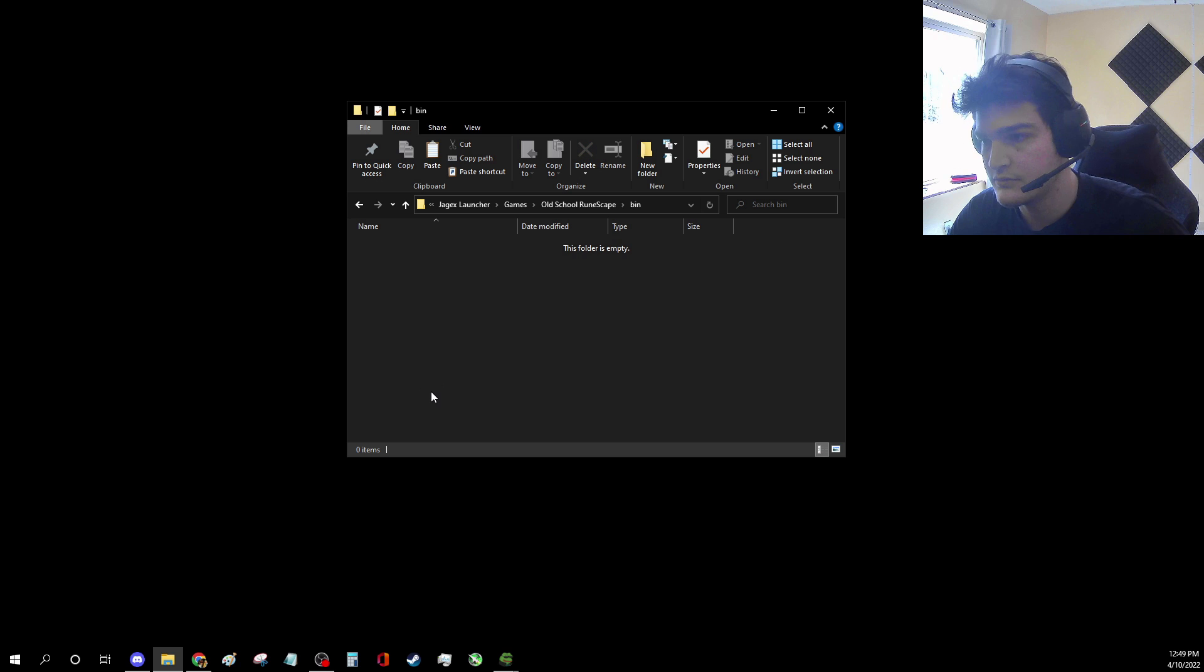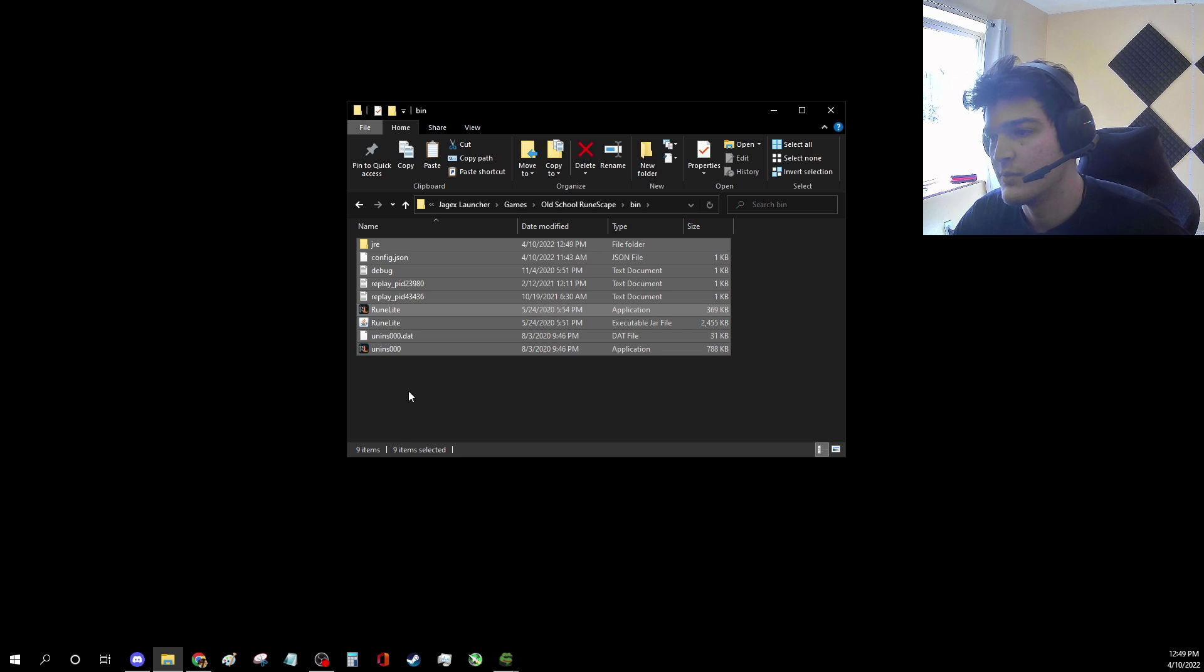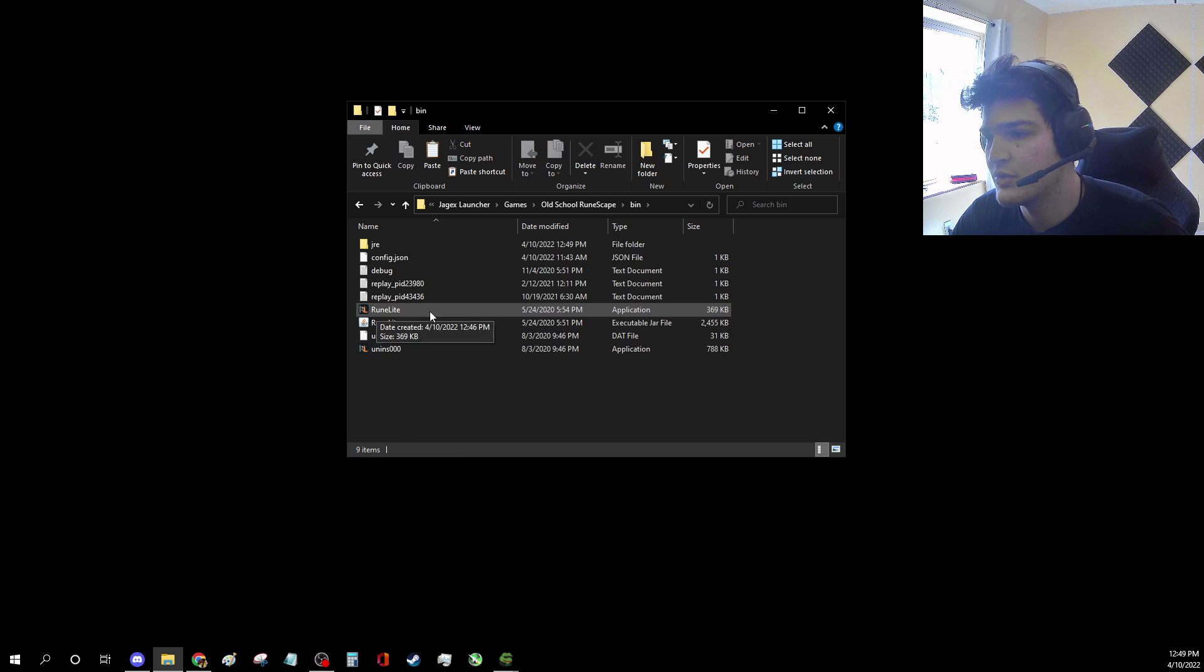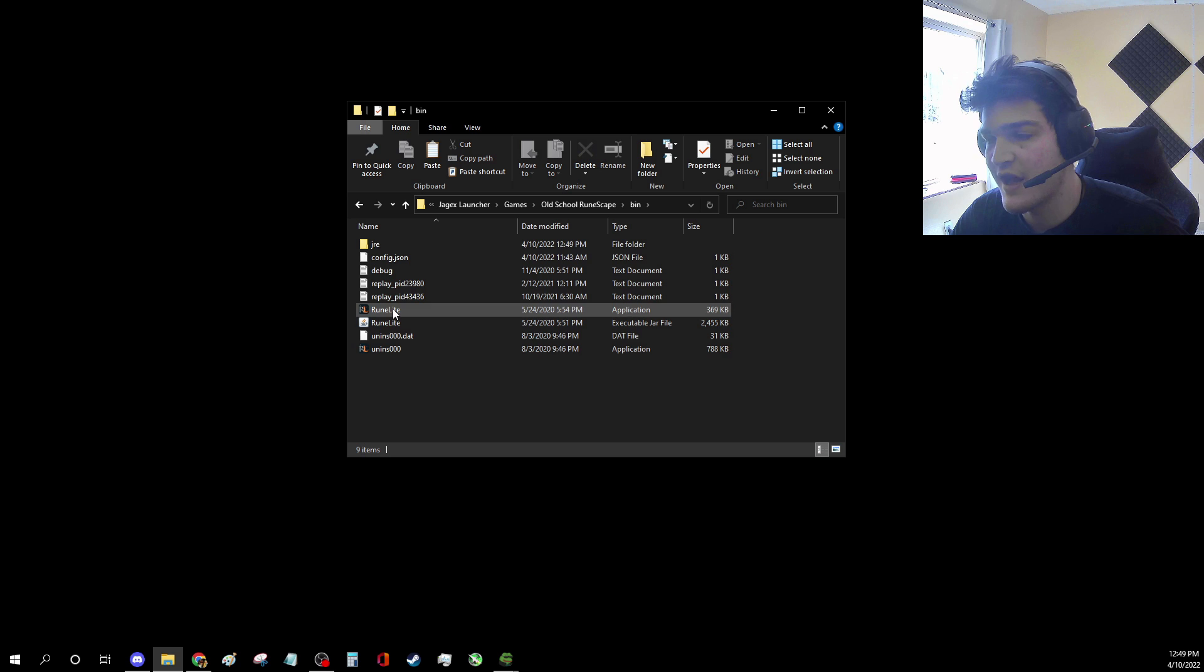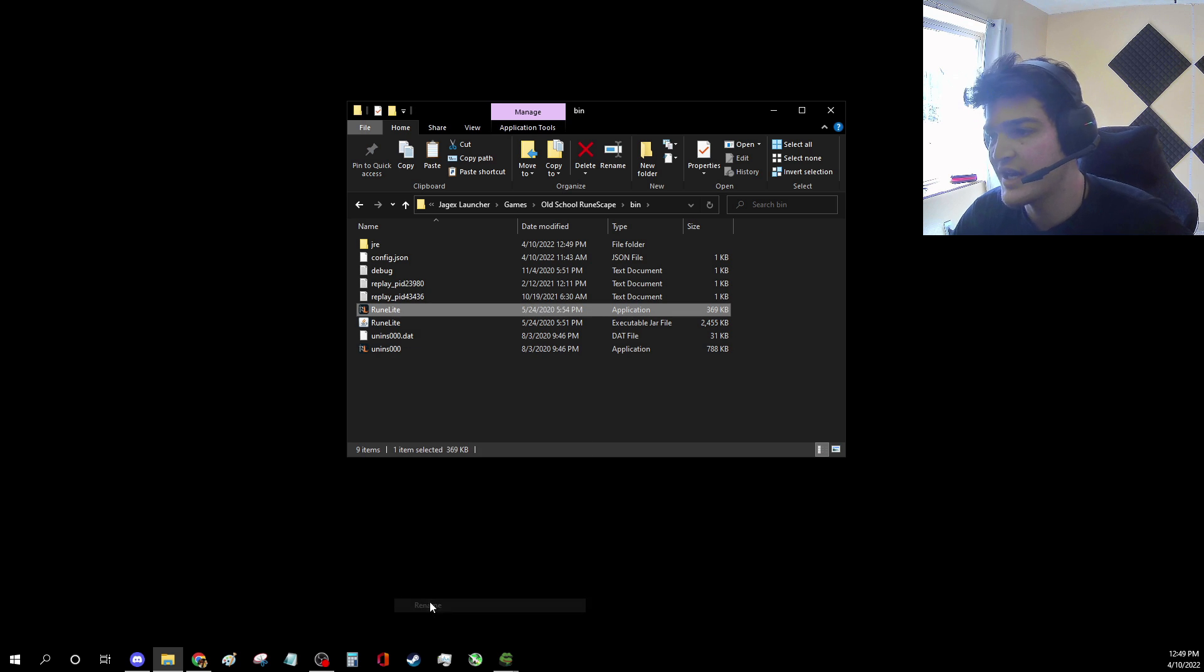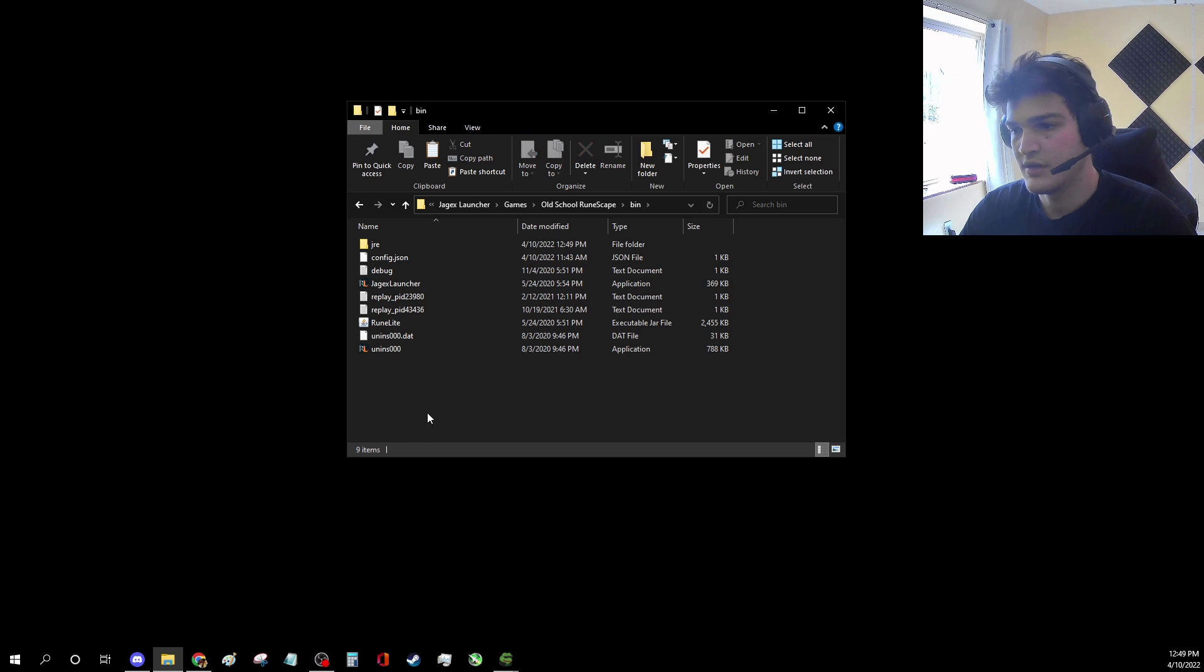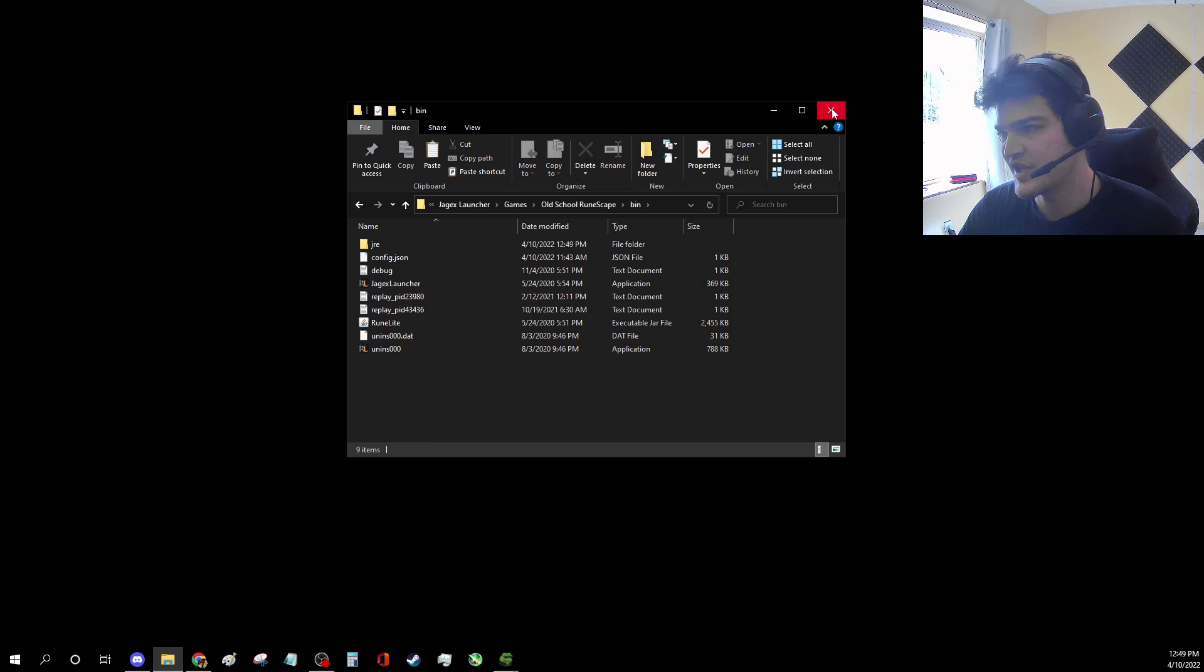Okay, so boom, there you go. And then all you're going to do is change this file right here, RuneLight. You're going to rename it to Jagex launcher. And ctrl s, it should save automatically.